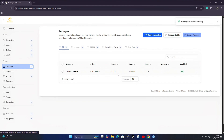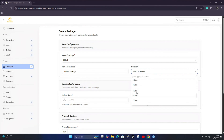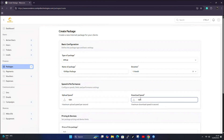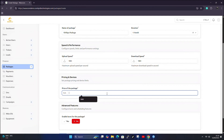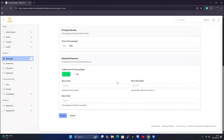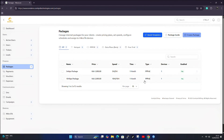I don't need burst for this one, so I'll just create it. As you can see, I have my 5 Mbps package with its price and speed. Let's create another package — a 10 Mbps package. Set the duration to one month, speeds to 10 Mbps by 10 Mbps, and a selling price of 2,000 Kenyan shillings. I won't enable burst for this one, so I'll just click create. Now we have two PPPoE packages.